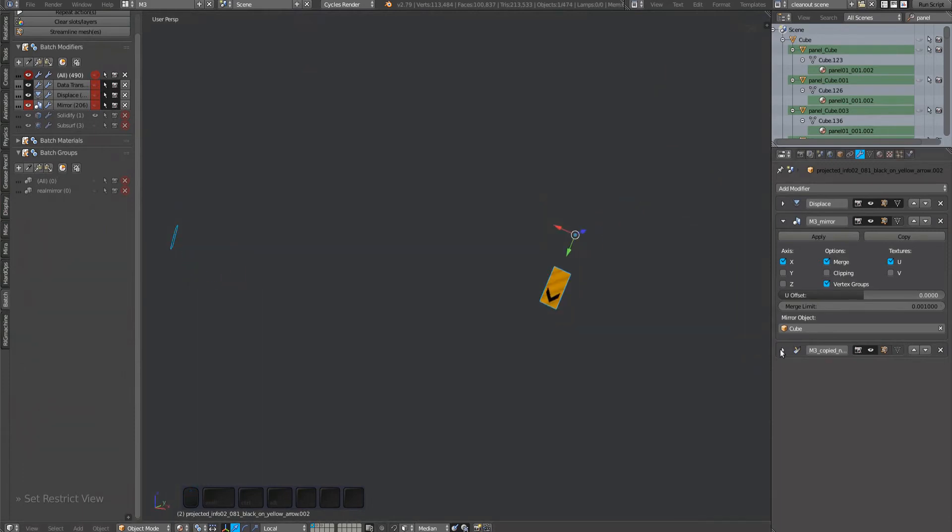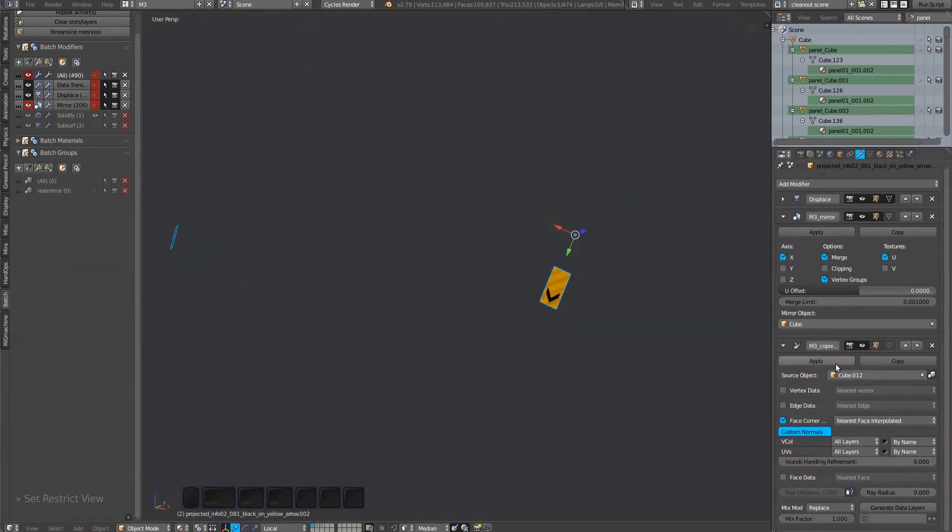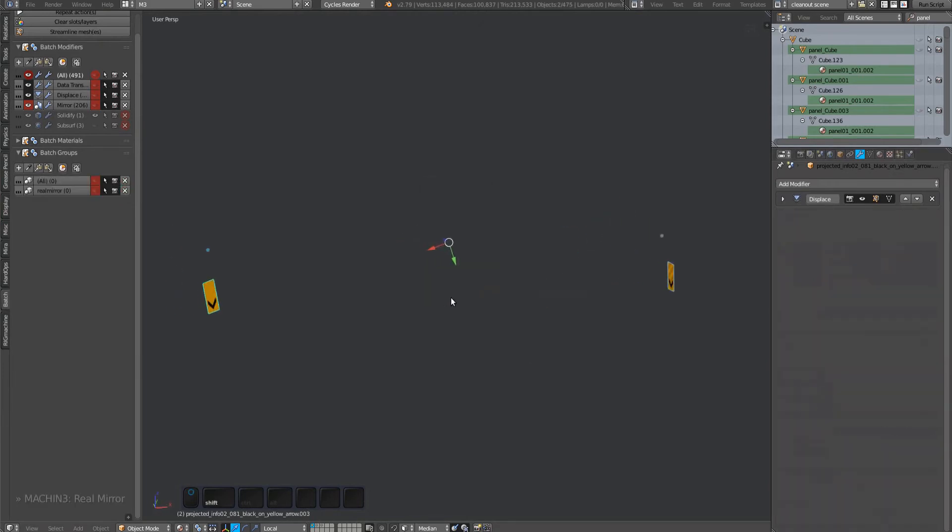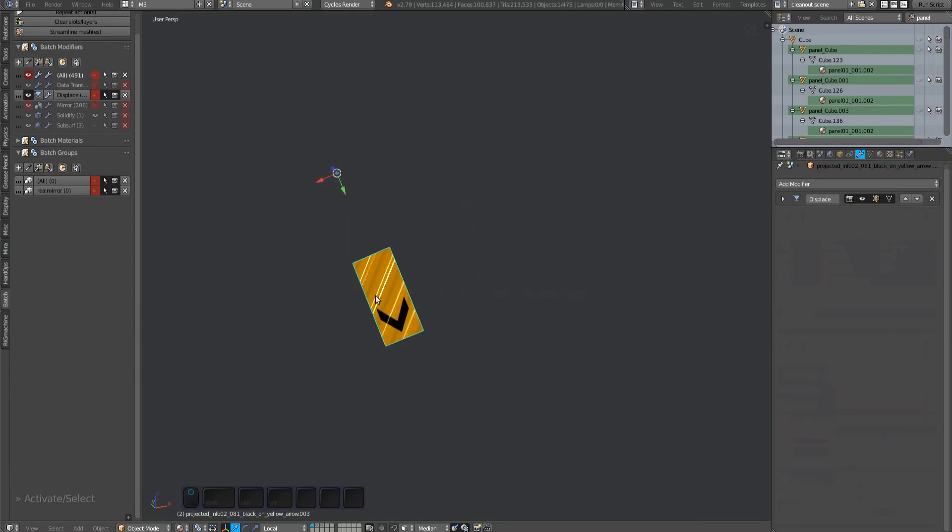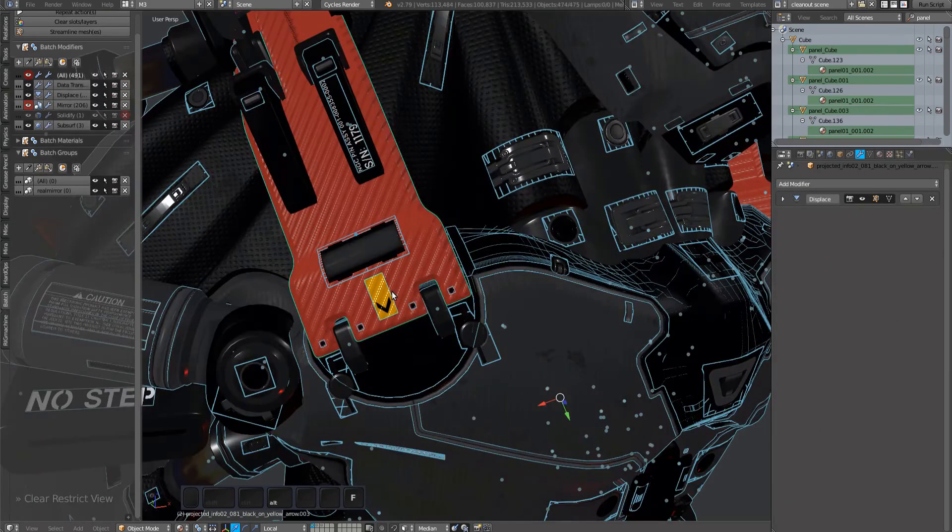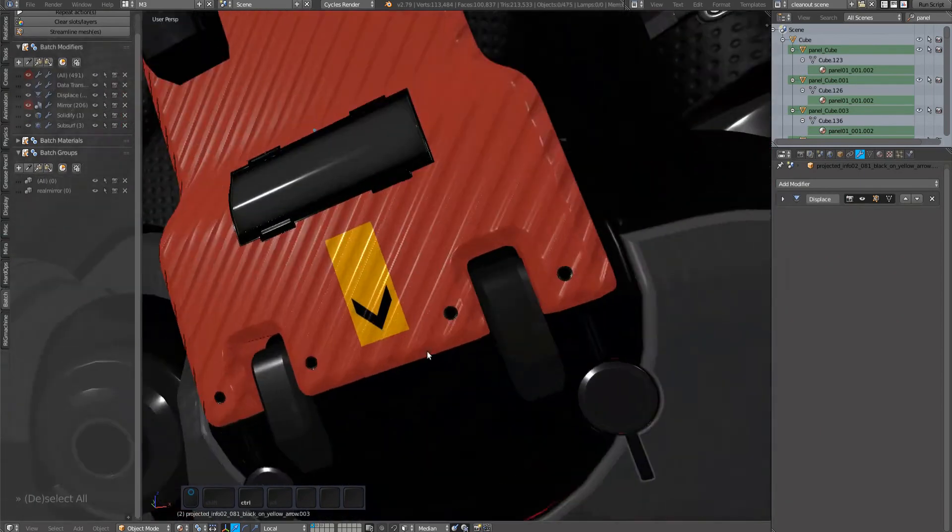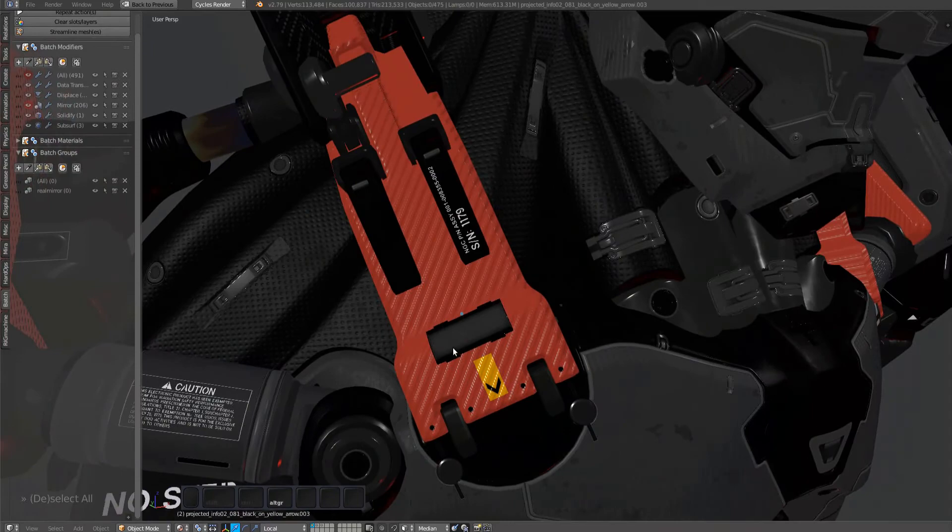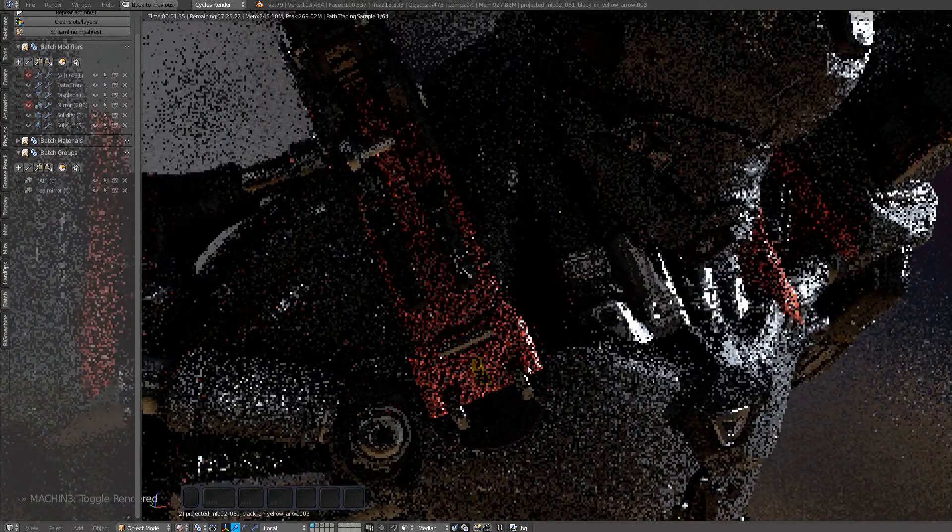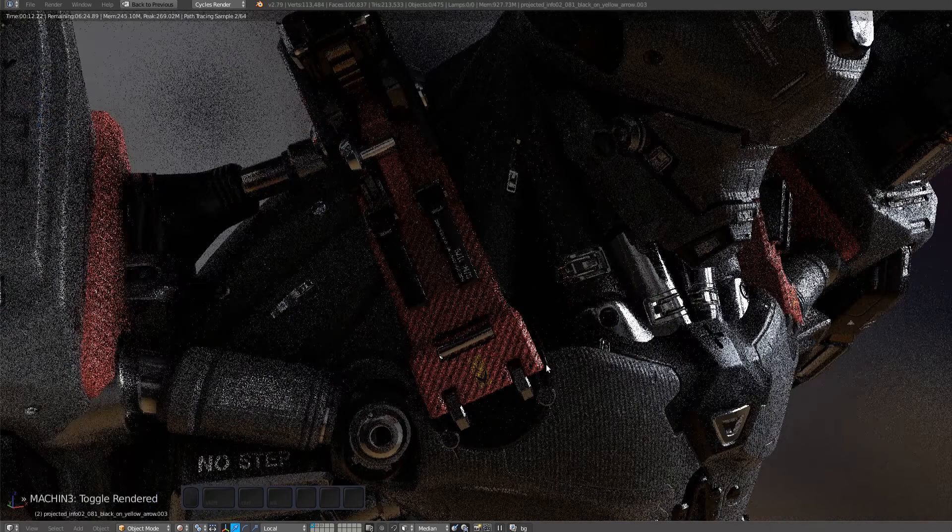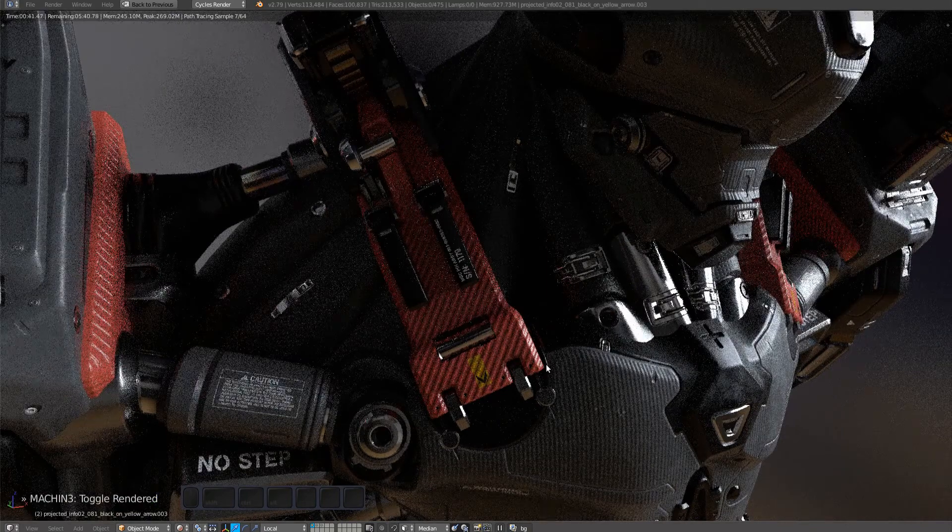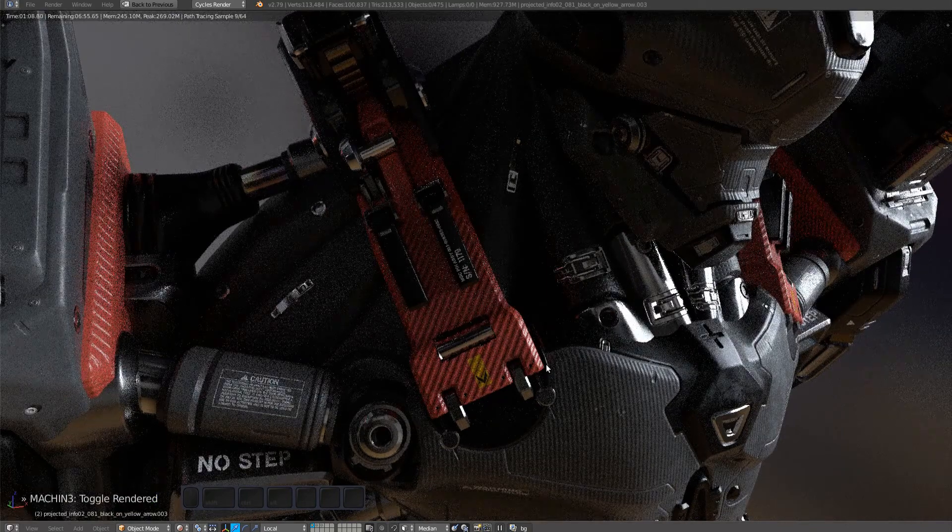That's why the real mirror tool will by default apply all data transfer mods before it mirrors a duplicate of the mirror source. So the transferred custom normals on the original decal will be properly mirrored by the real mirror tool. And that's also the second main use case of real mirror.